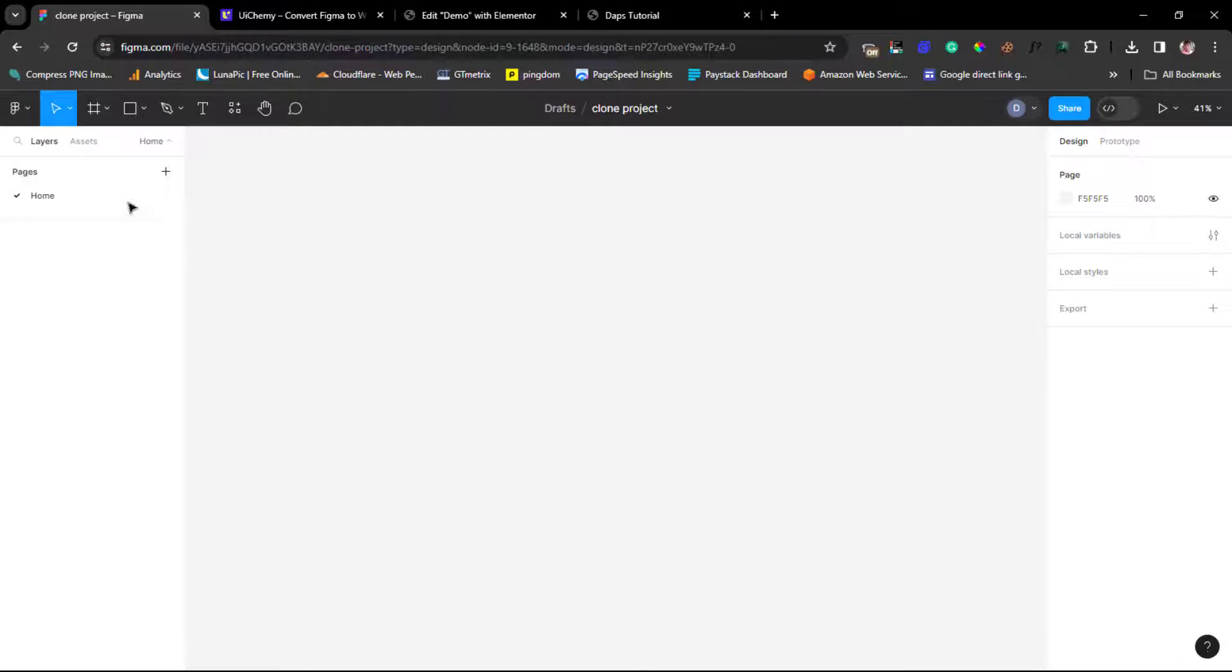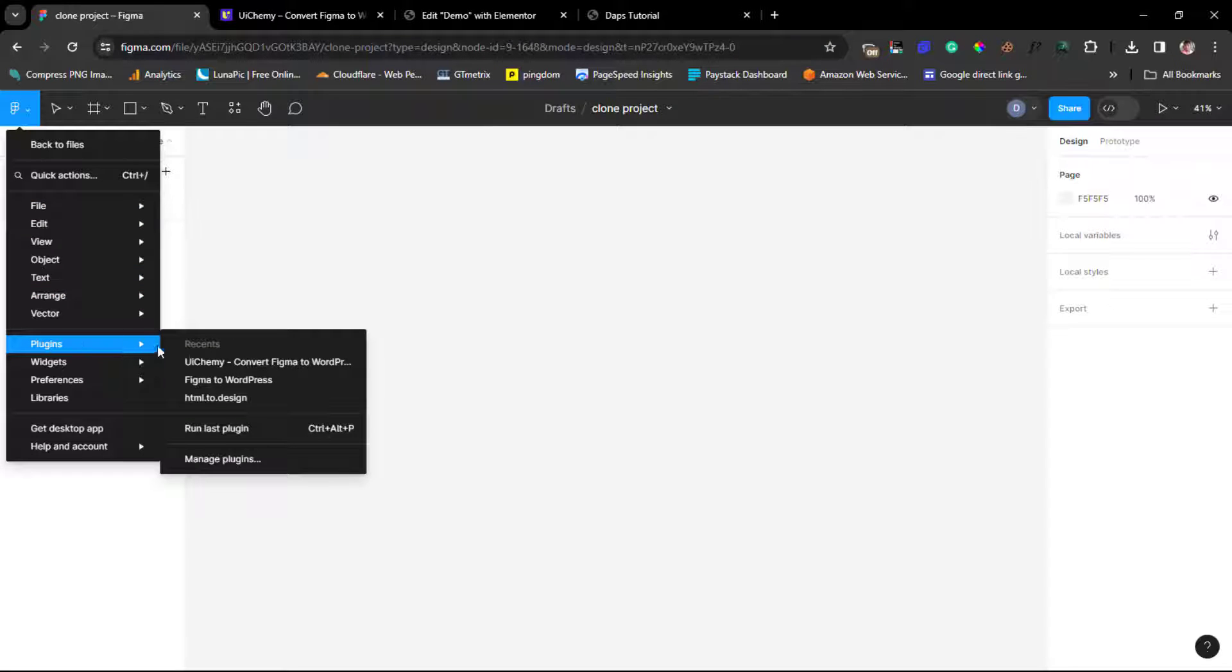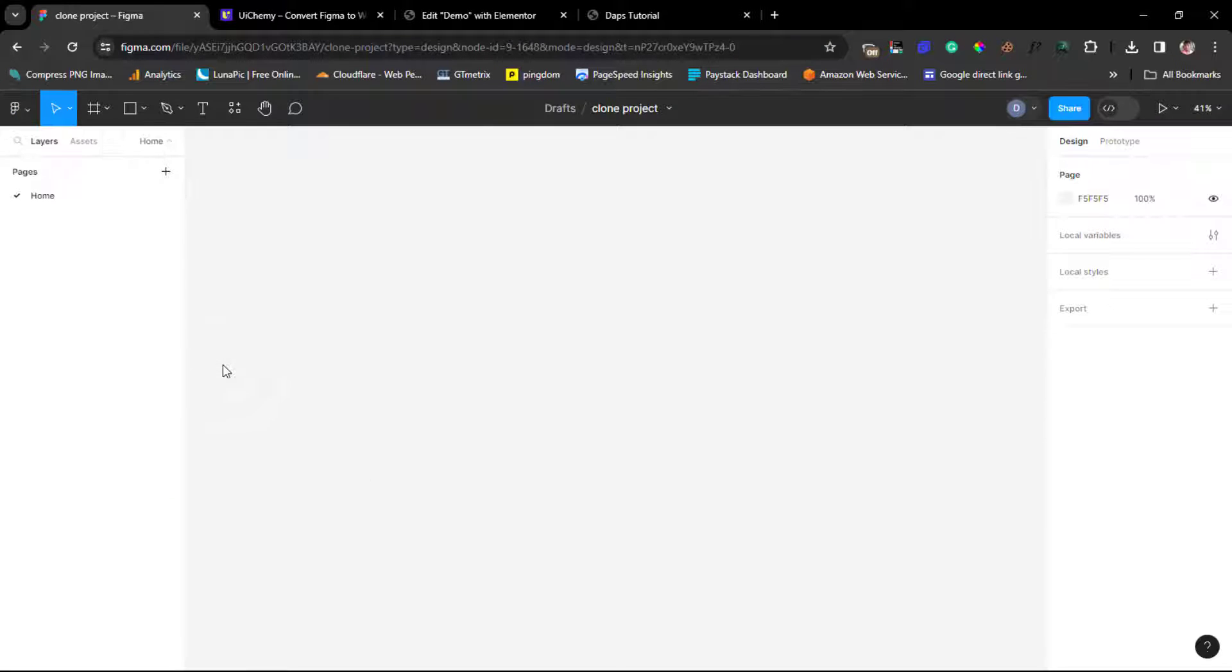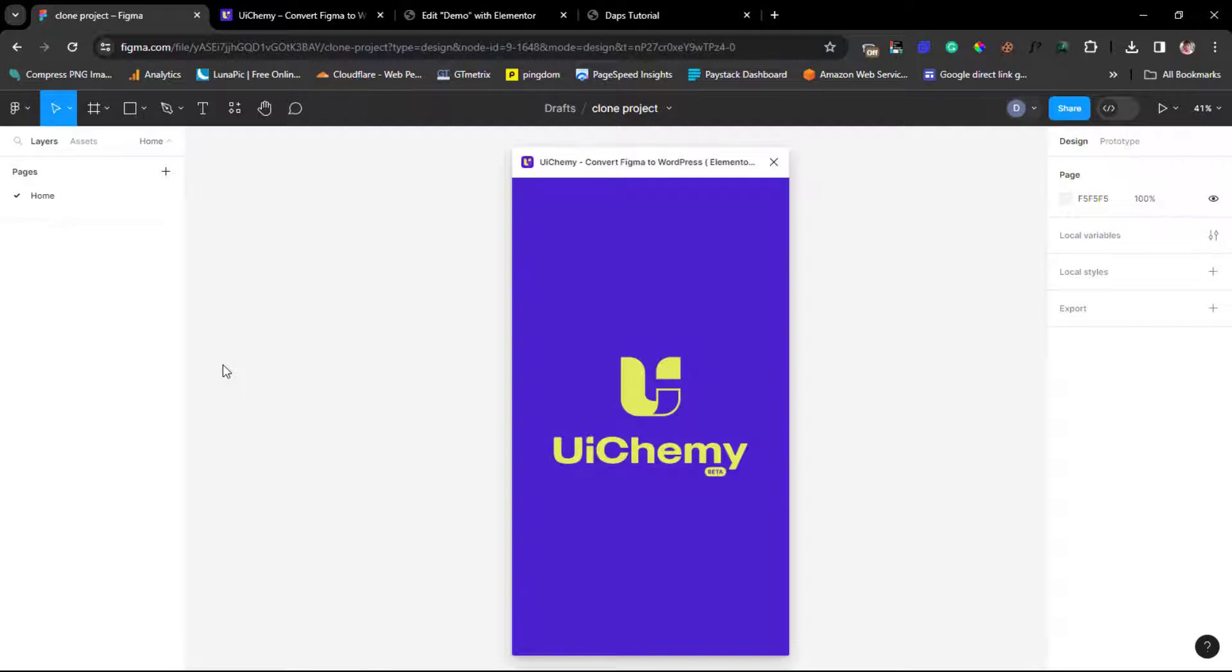So right now in my Figma design, I can literally just come to my plugins. So if I click that here and then I come to plugins here, I'll find UiChemy plugin here.